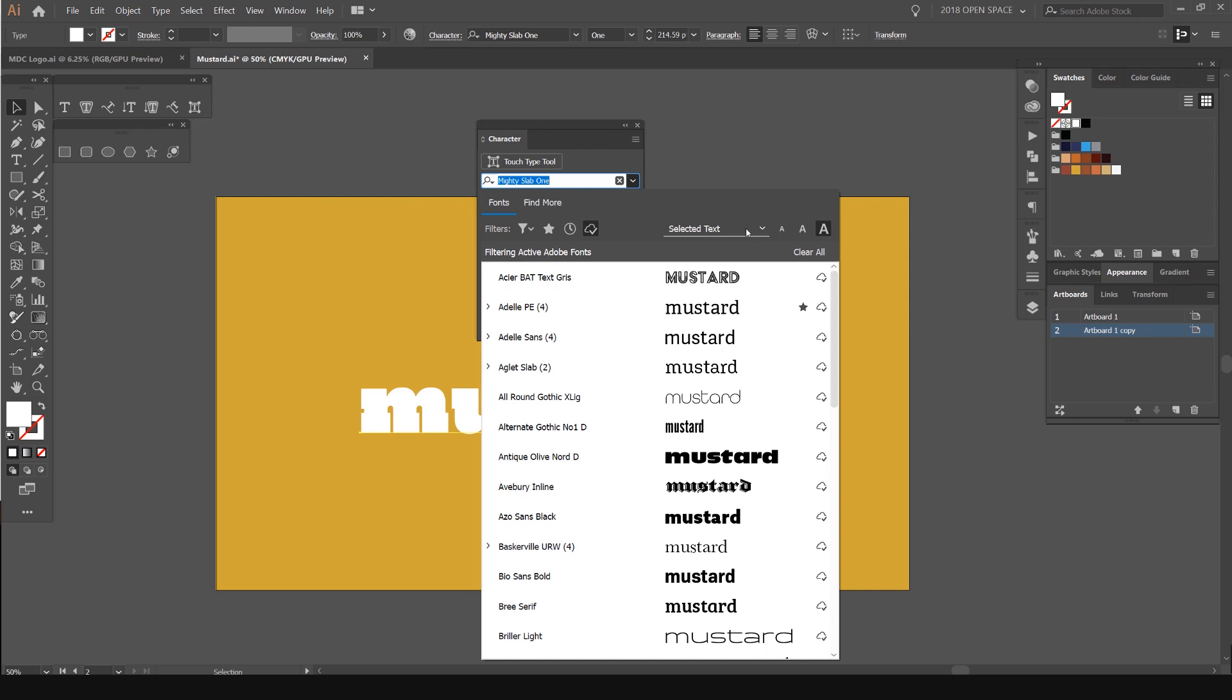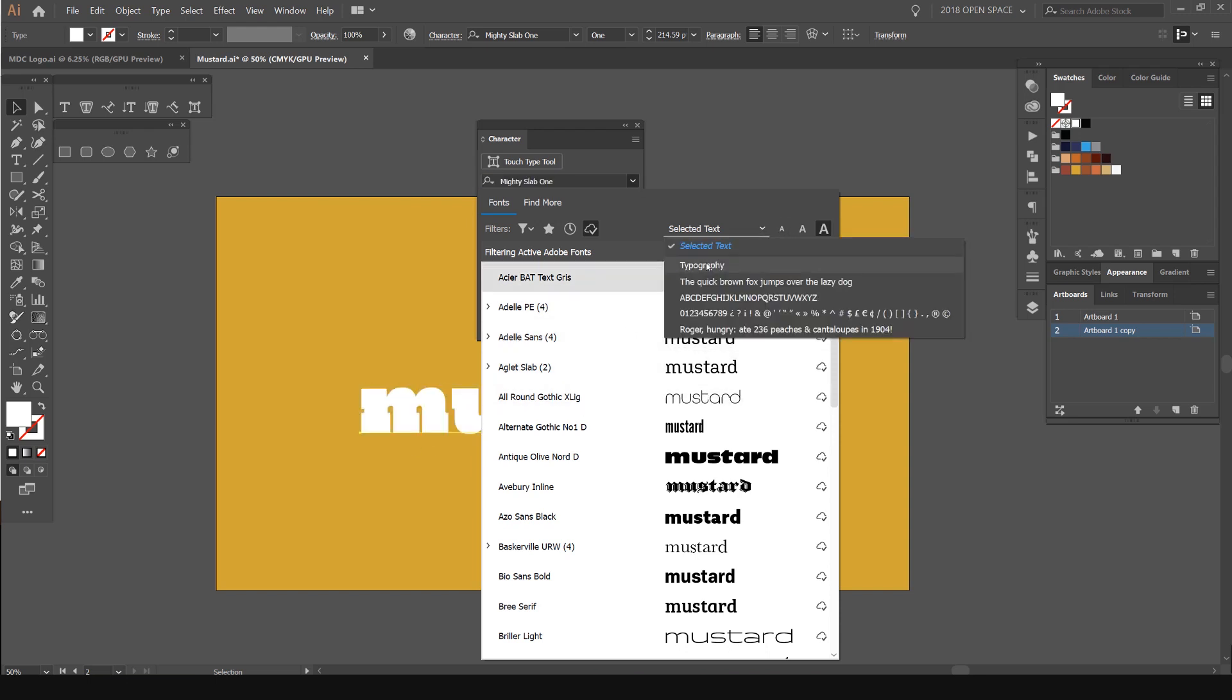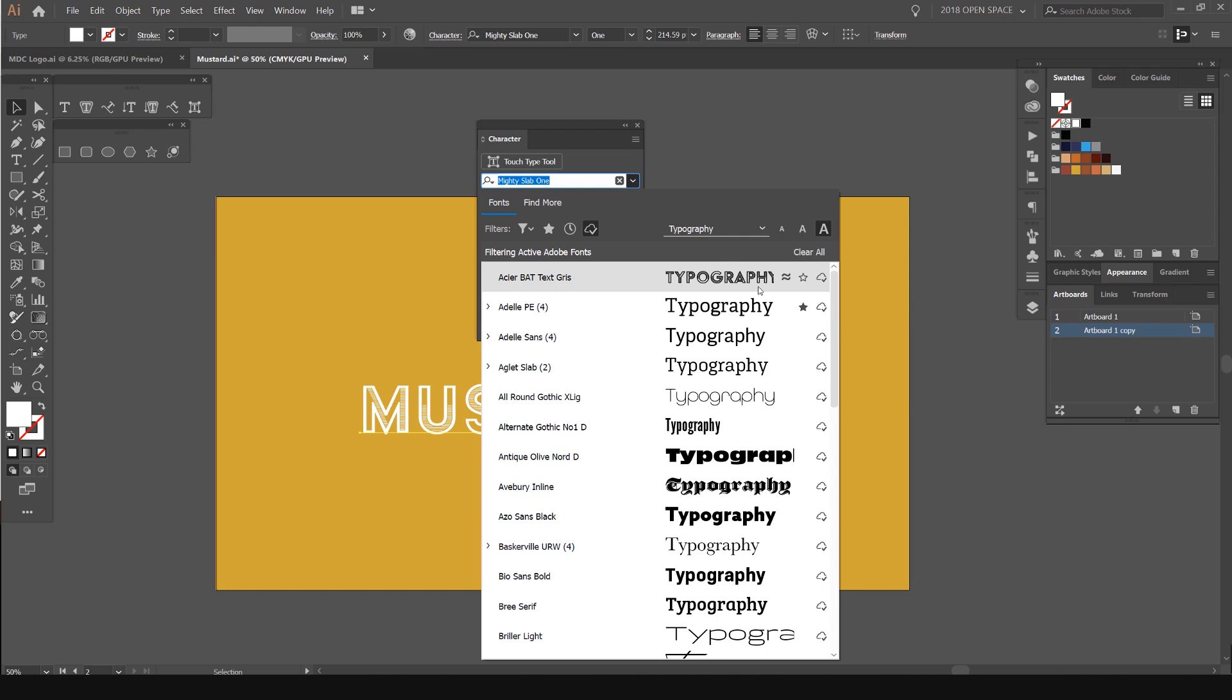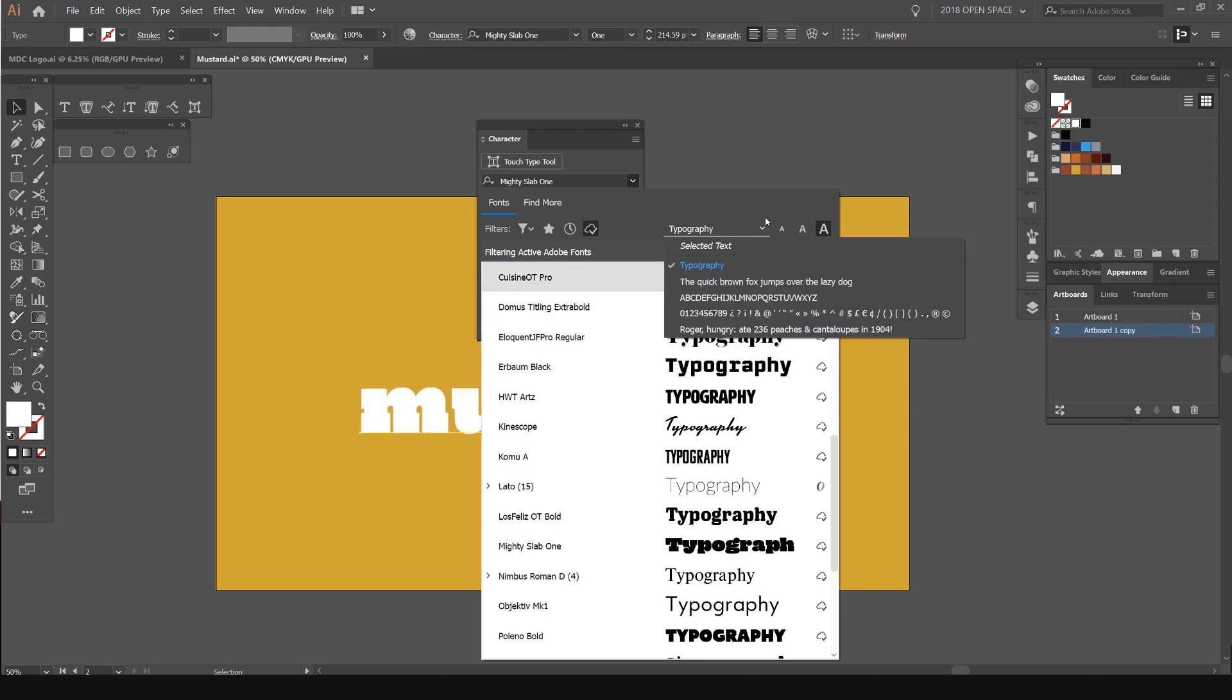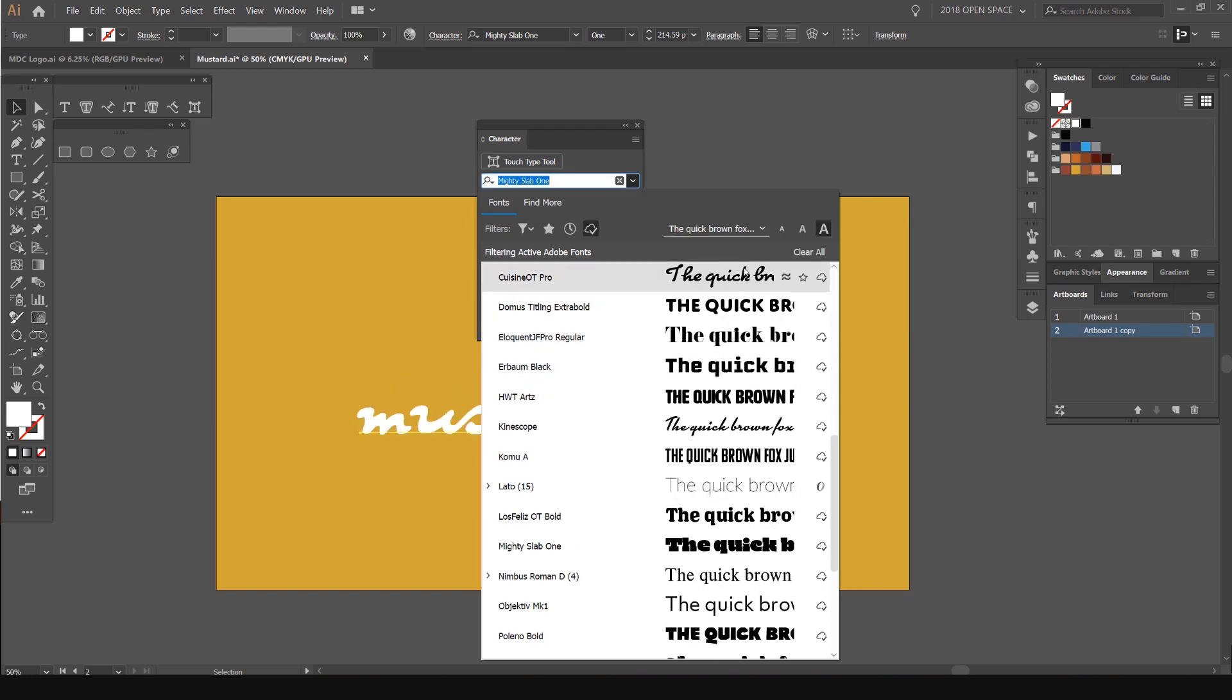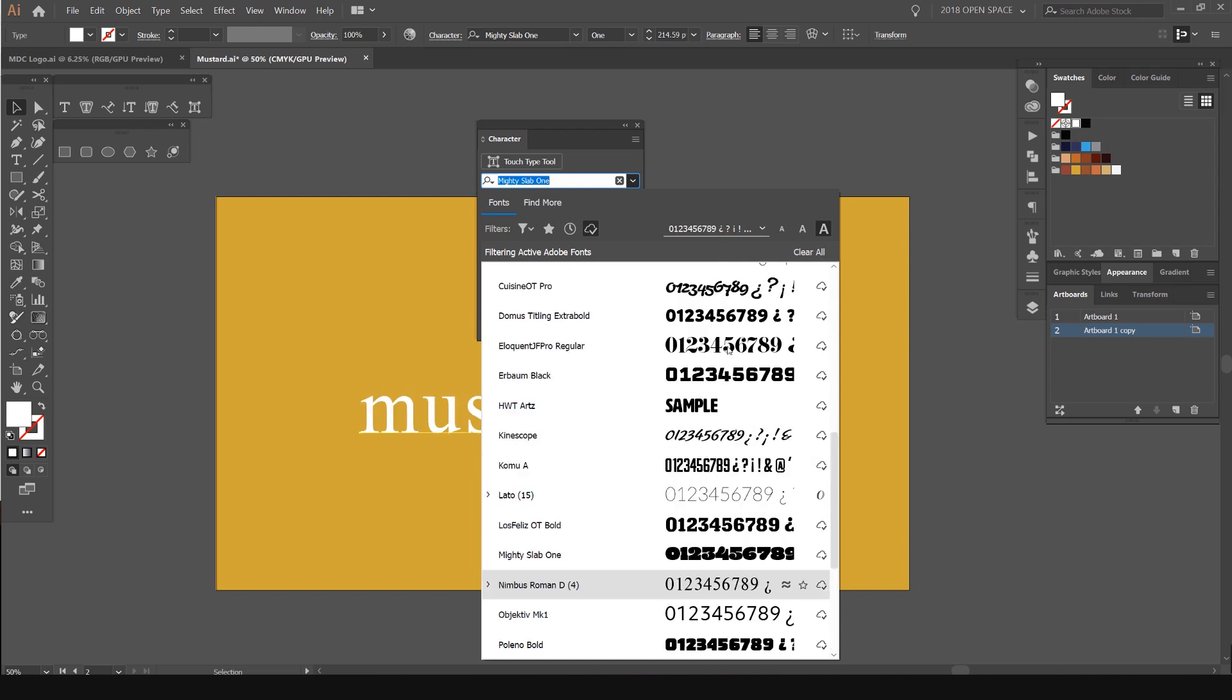Another cool thing is that you can also select the different type that you want to read it. You can see how it says mustard. It's just basing it off my word that I have here. I can select the text and click typography. And now you can see it's showing typography. If I want to see that sentence, I can put the quick brown fox jumps over the lazy dog.